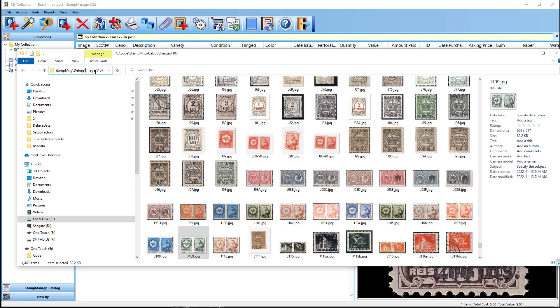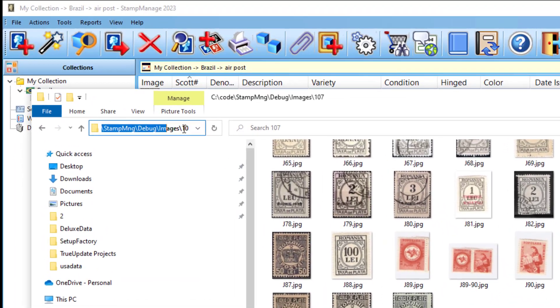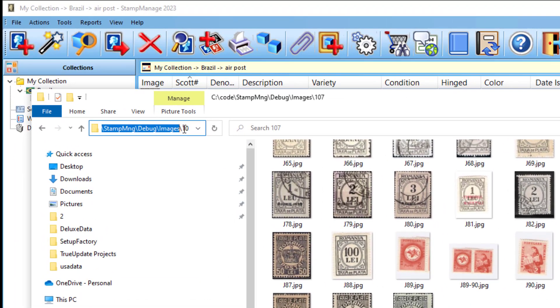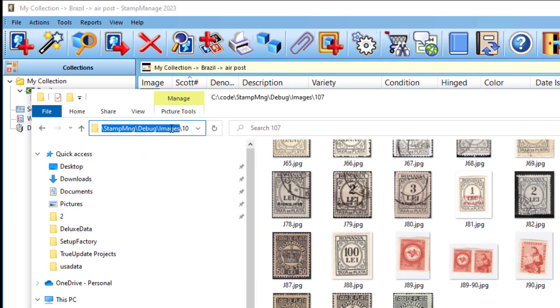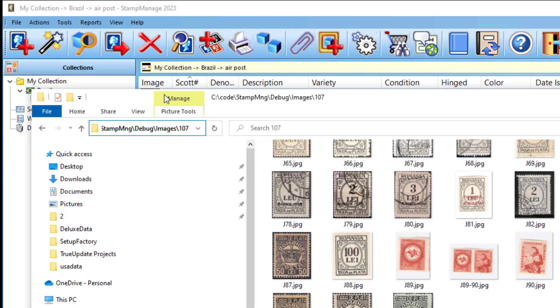Now, if you look over here, you're going to see that it was found in C colon Stamp Manage DPG. So what you can do is just select the folder where it was found. And when I say select the folder, just select all up until the actual numbered folders. So you're not going to select 107, just everything before that.